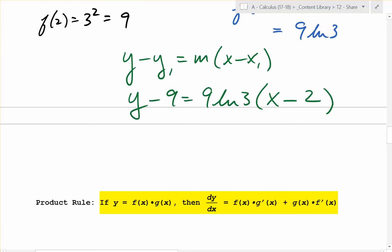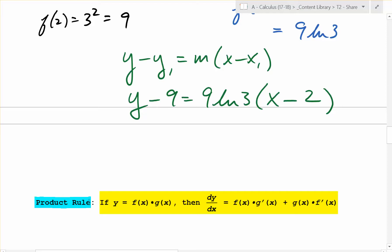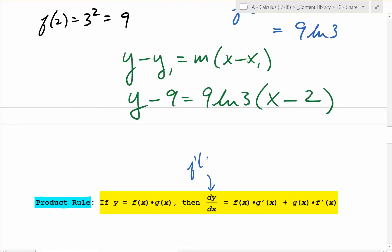Now let's talk about the product rule. The product rule is what you use when you are taking the derivative of two functions that are multiplied together. Note that dy/dx is just a fancy way of saying f prime of x. So if y is the product of f of x and g of x, then the derivative of that product is f of x times the derivative of g, plus g of x times the derivative of f.